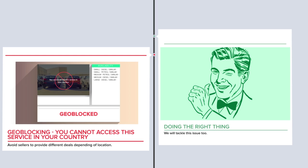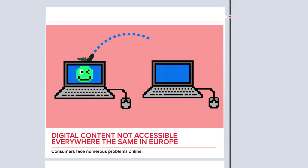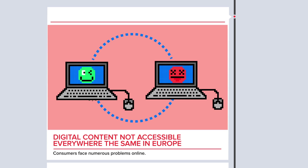Copyright protection needs to adapt to ensure you can access this wide range of choice, with creators getting their fair reward. So far, only 4% of the on-demand digital content available online is accessible cross-border, and many buy digital content only to find they can't take it with them when they travel. We think this needs to change.